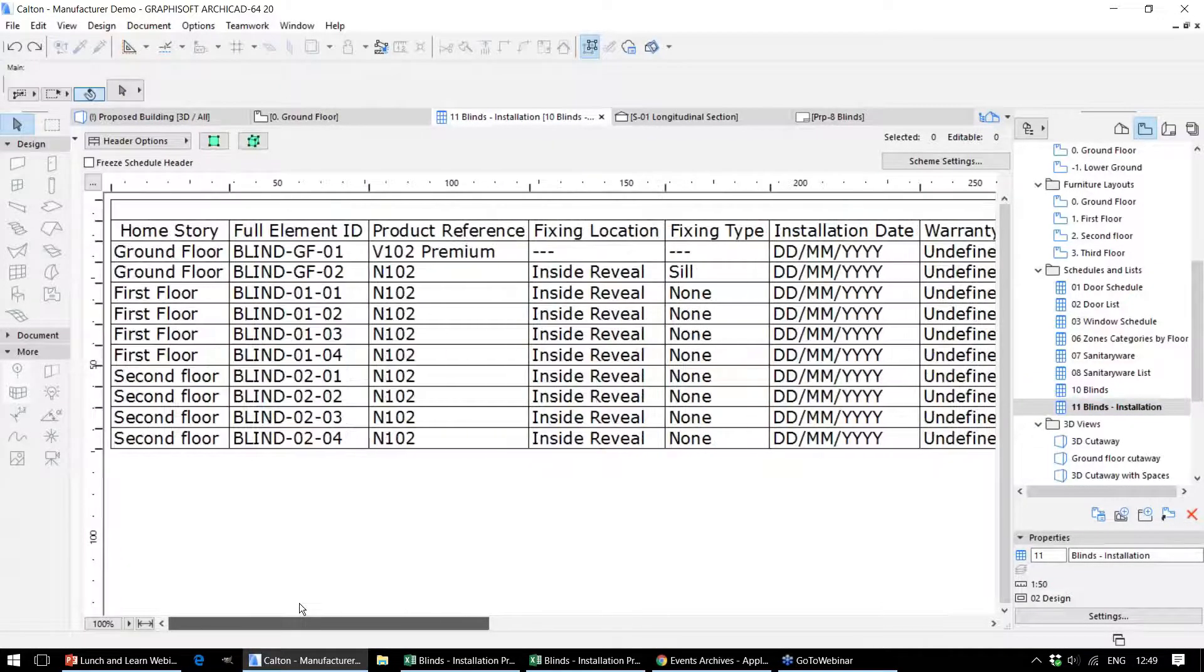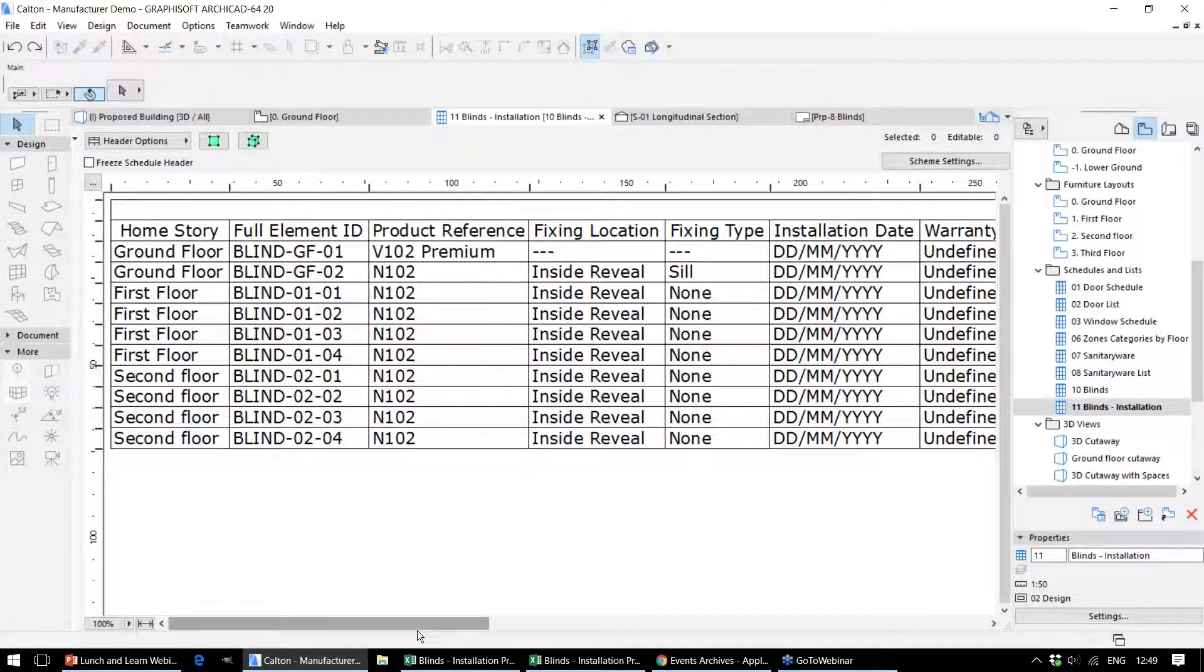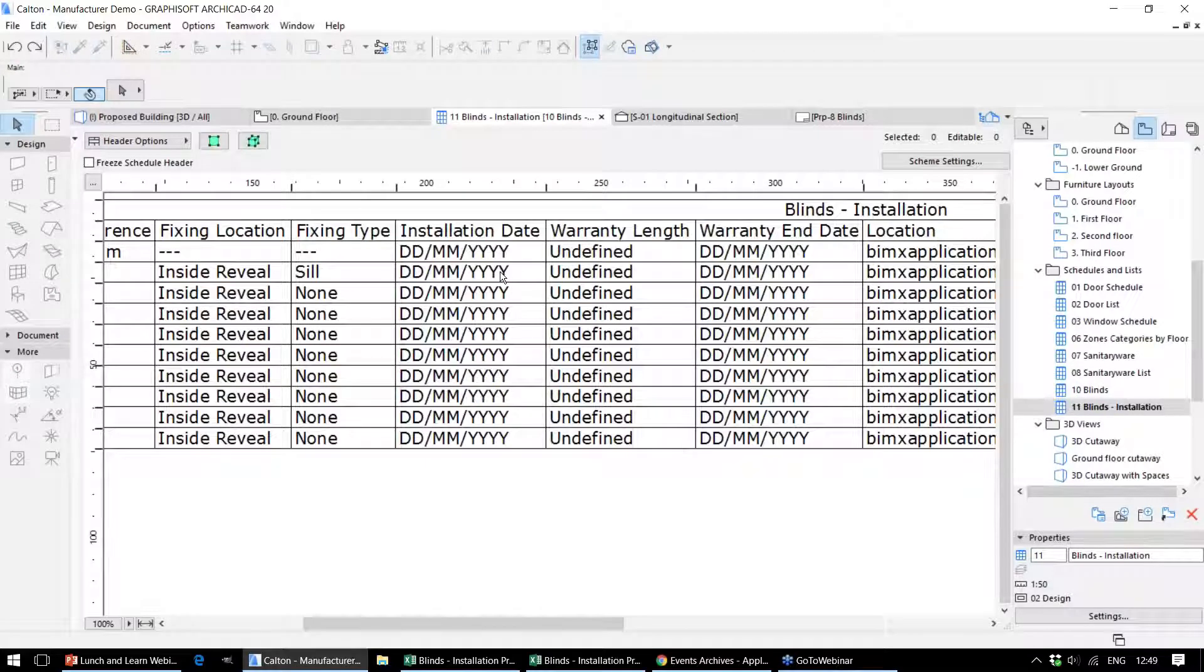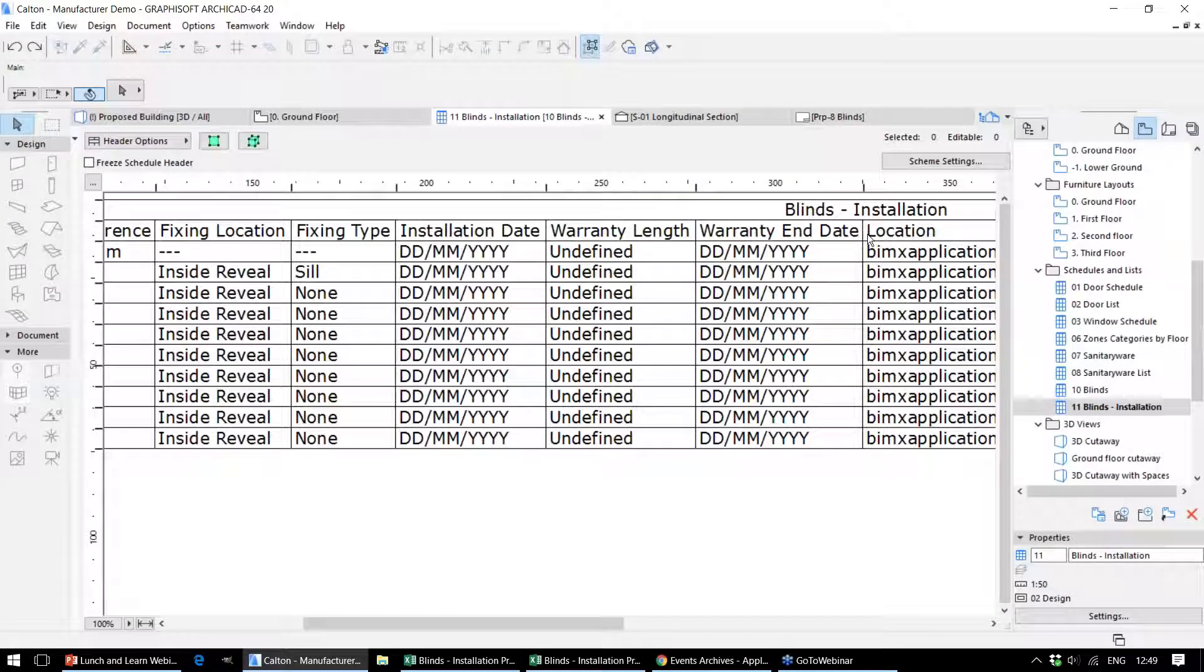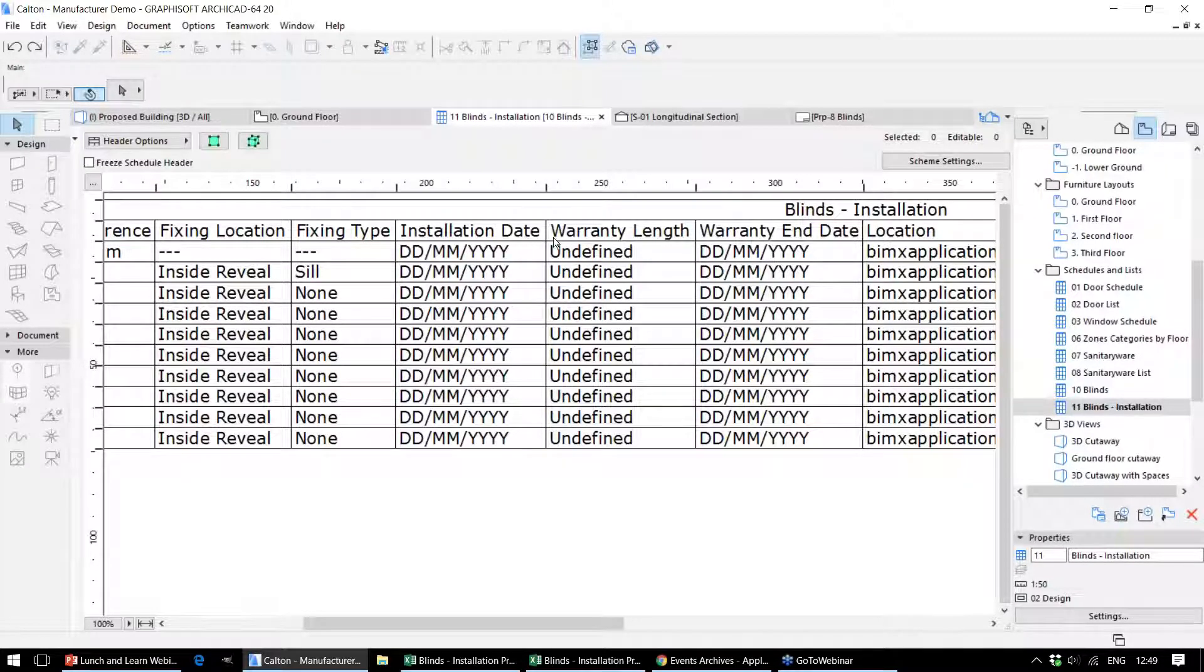This last schedule displays slightly different information on these elements. This time we have some information that has not yet been defined, and that's to be filled out during stage 6, so that we can put the installation dates and warranty information in there.